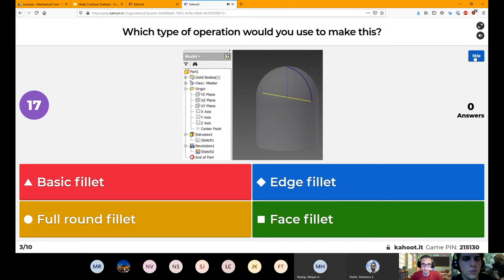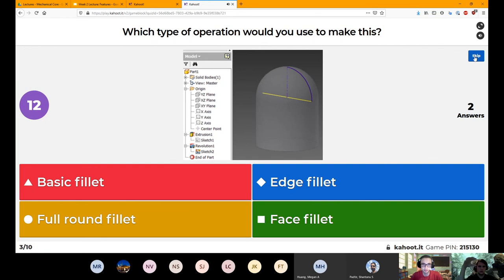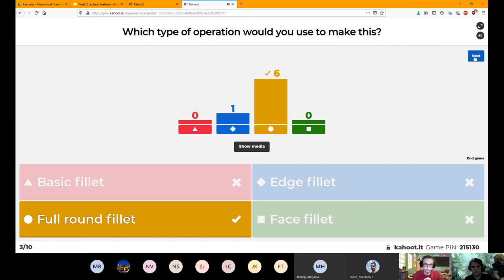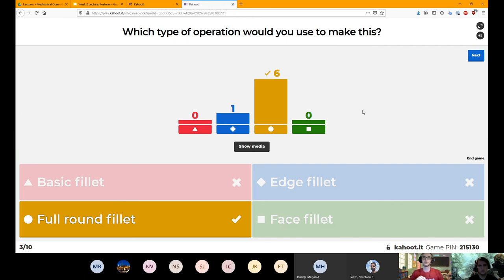Which type of operation would you use to make this? We're looking at a top dome shape there — full round fillet, which brings it all together from one or more faces.